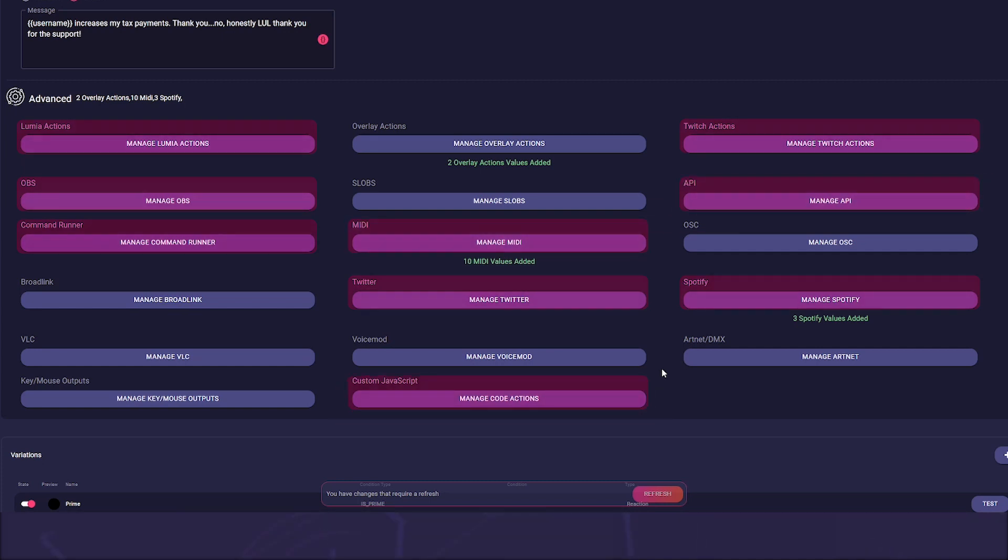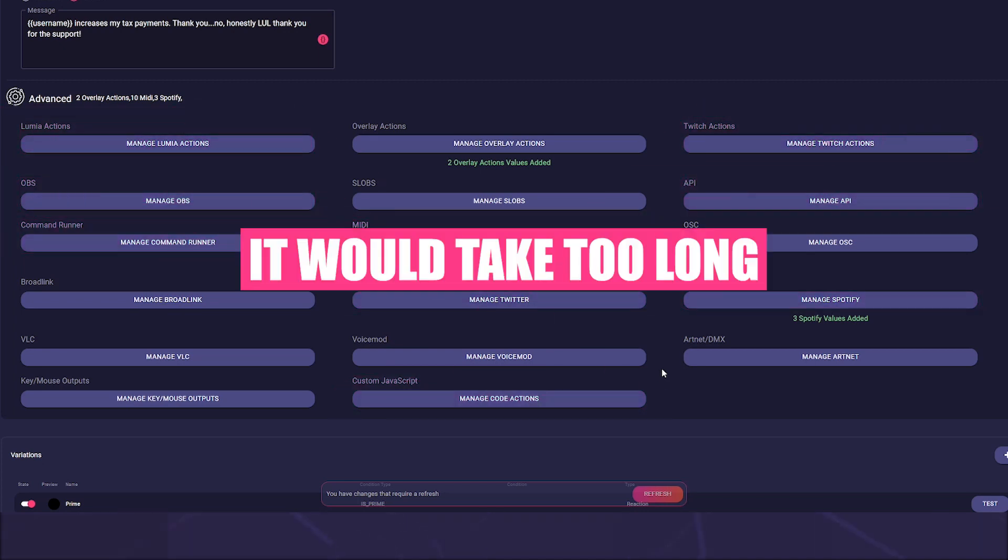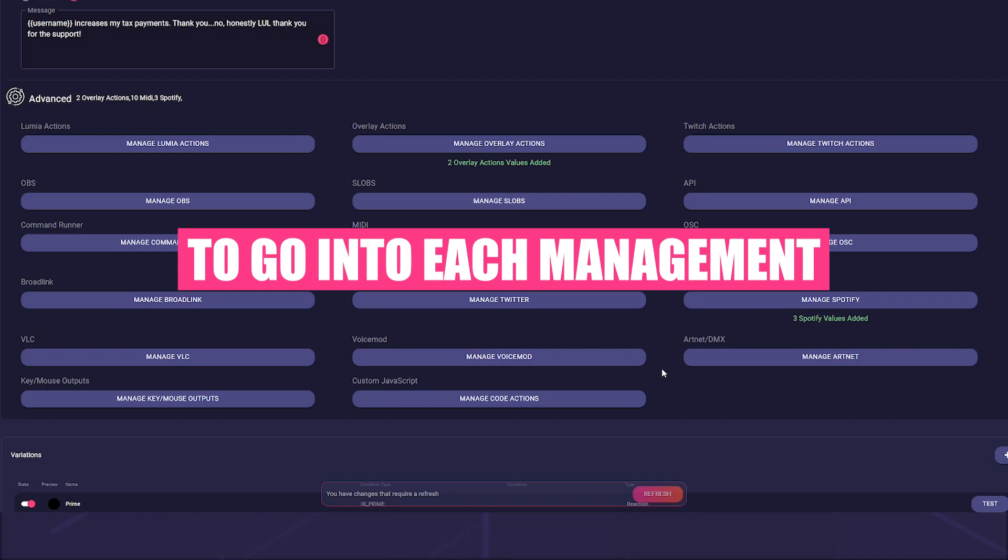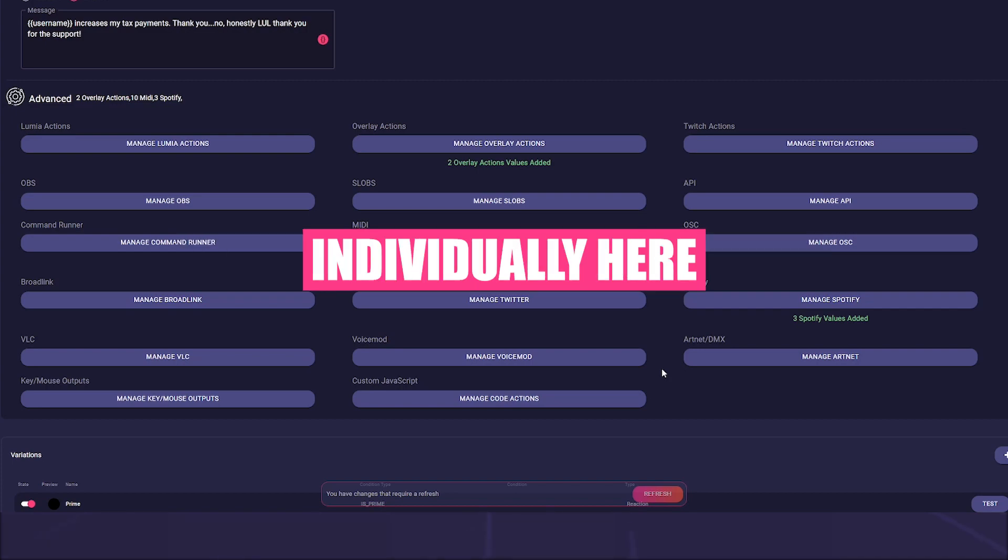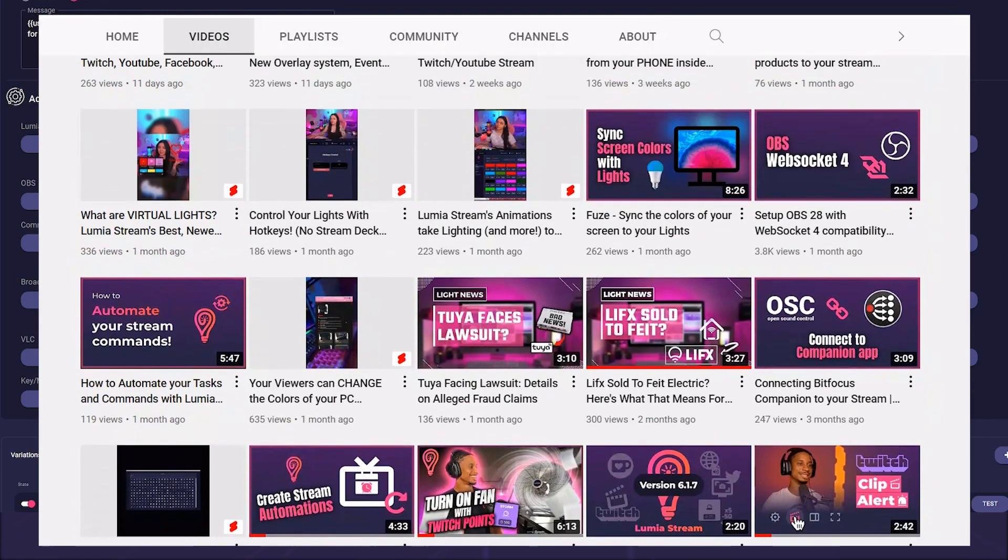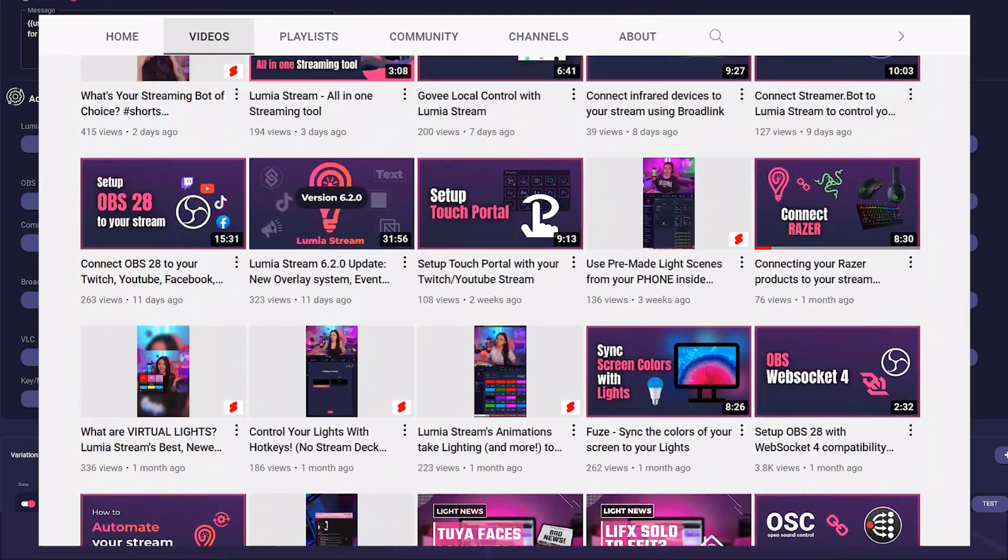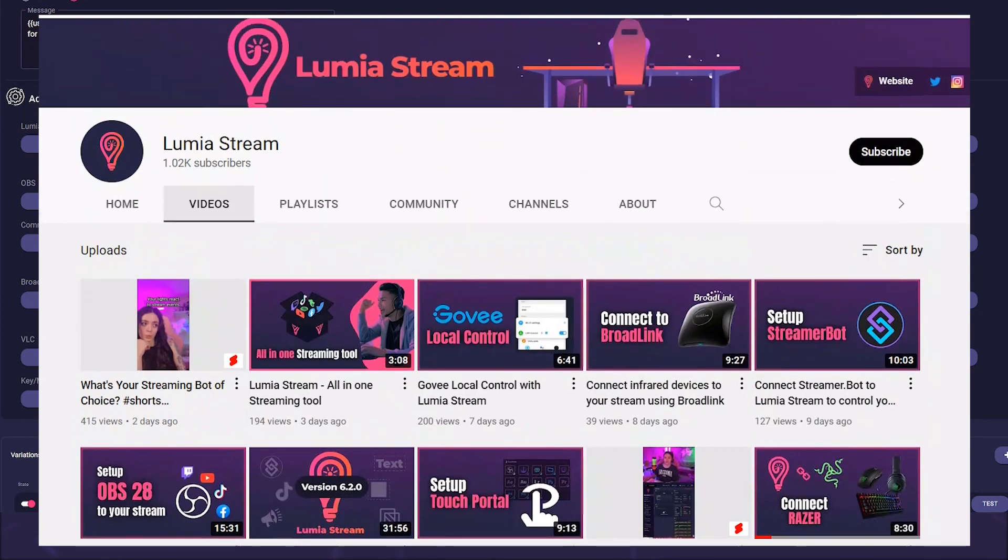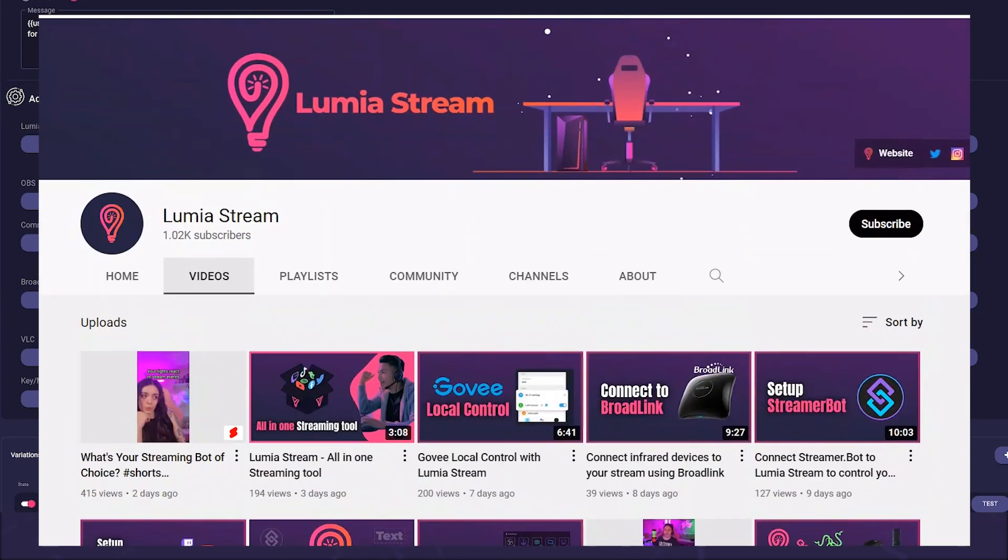And of course custom code is not to be missed. It would take too long to go into each management individually here, but you're welcome to visit our YouTube channel where these actions all have their own tutorial.